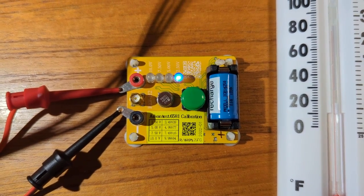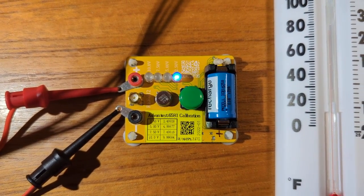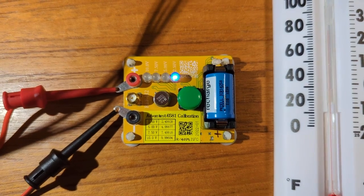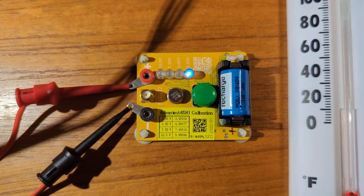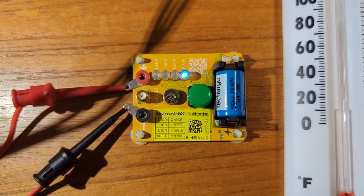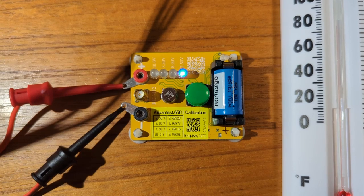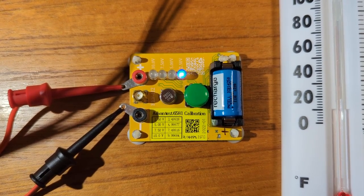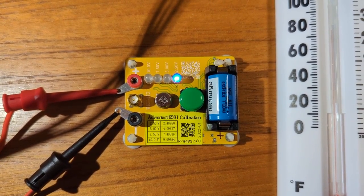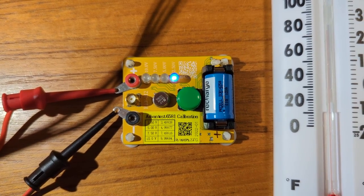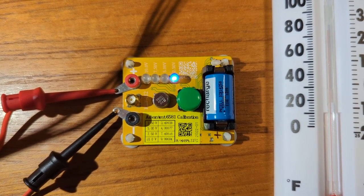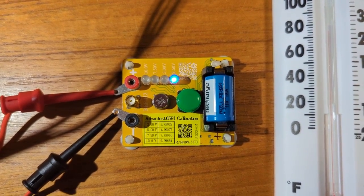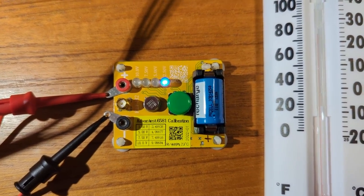It was calibrated at 23 degrees Celsius and there's a sticker which actually shows the measured values to five digits after the decimal point using an Advanced Test 6581, which is what the Chinese manufacturer used to measure the output and provide the sticker.